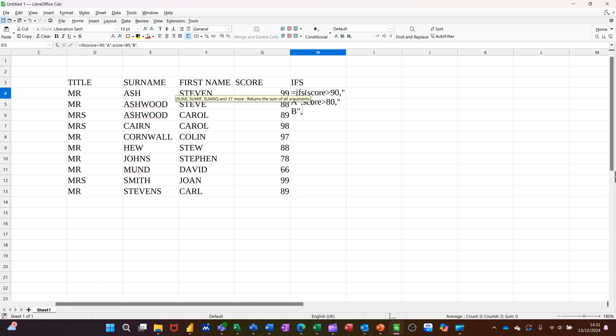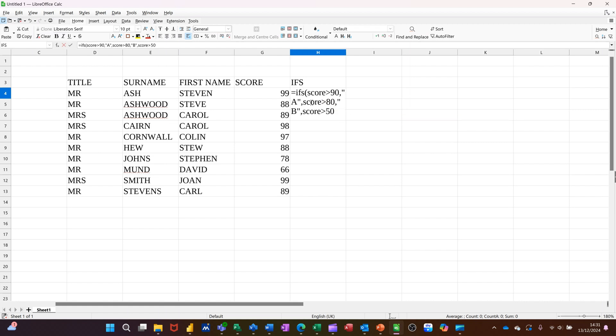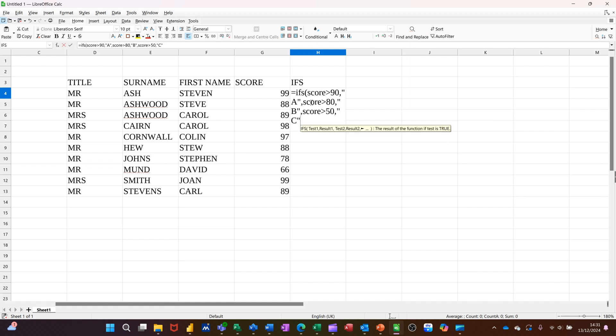Comma, so score is greater than 50, comma, a C grade. As long as you get the number sequence right, it will work fine. You could put 50 first, for example, but then you would never get any 90s or 80s.